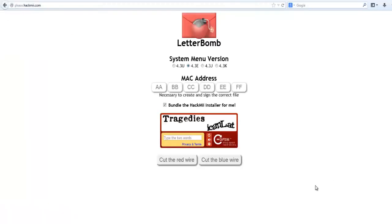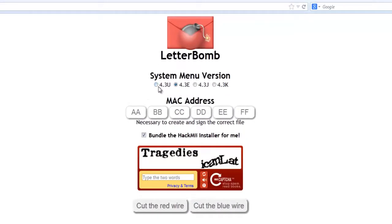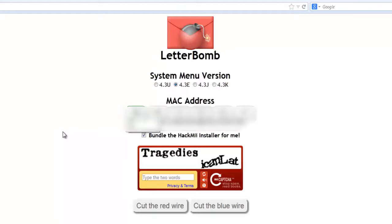You'll come to this screen. Make sure you select which Wii console you have, whether 4.3U or 4.3E - which is me because I have a European console. Type in your Wii MAC address here. I'm going to type in mine, it'll be blurred out for obvious reasons.